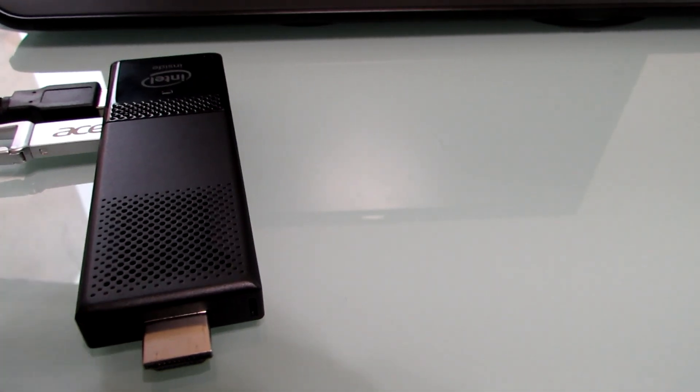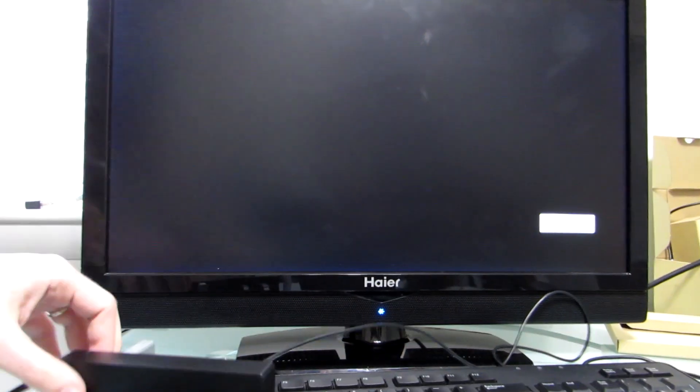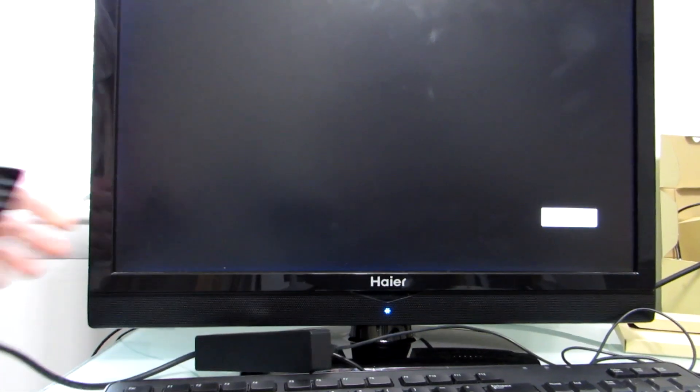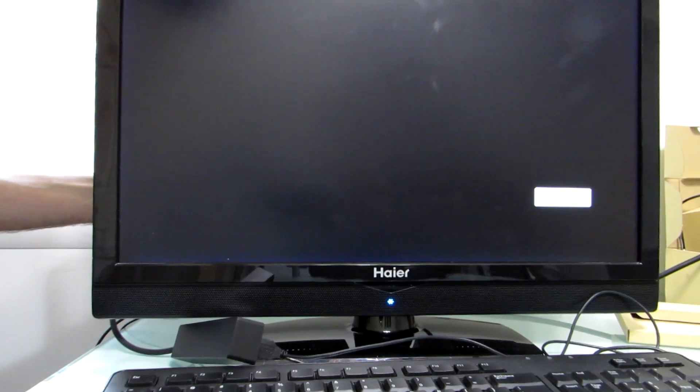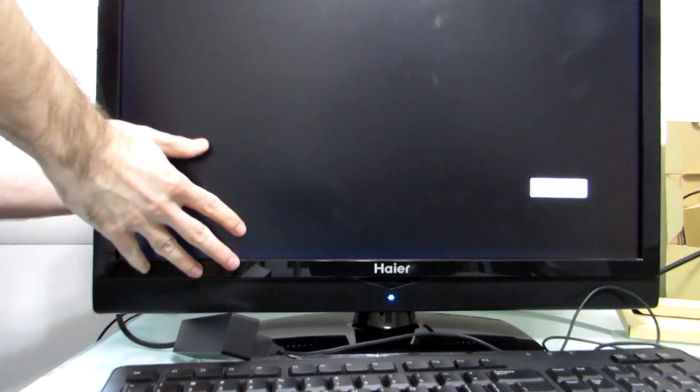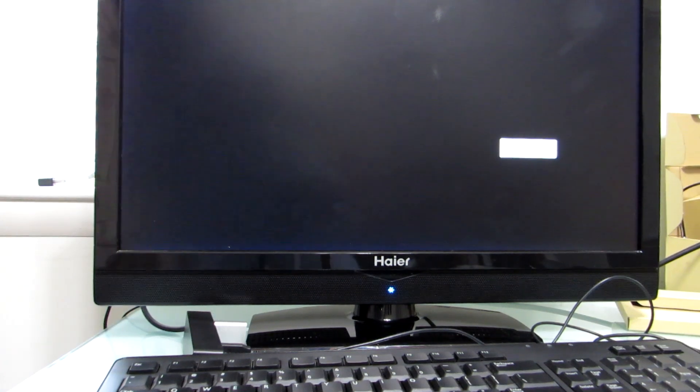Let's go ahead and angle you up so you can see the screen. You can find a review of the full Windows version at Lilliputing.com as well.